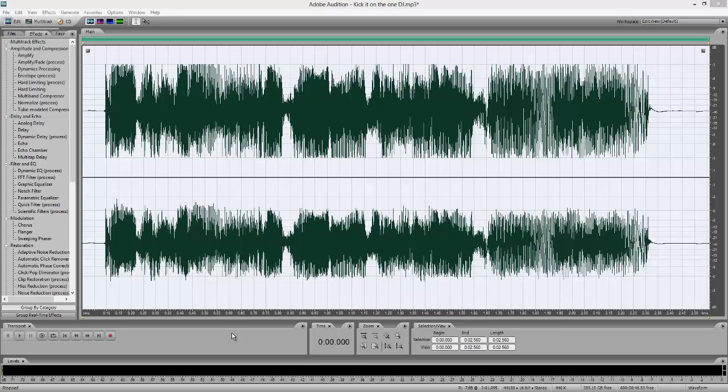Today we're going to be producing a stutter effect. Basically what that is is duplicating a letter, word, etc. For example, the D in DJ stuttering — it would be 'd d d d d d d j'. You can stutter anything, everything, whatever you want — go crazy.